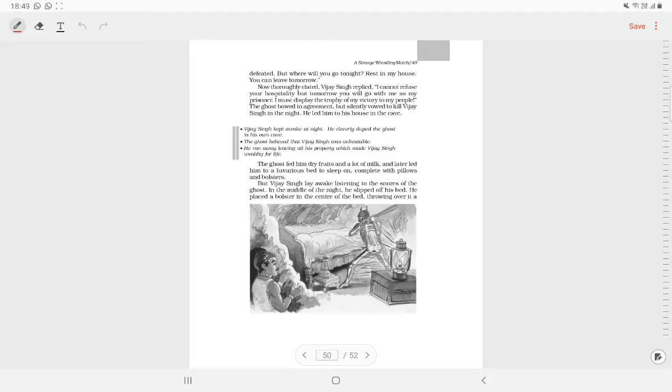The ghost was shocked to hear the noise. Vijay Singh told the ghost that his cave was filled with insects. He was sleeping soundly when the insect came to trouble him. The ghost got panicked and fled.